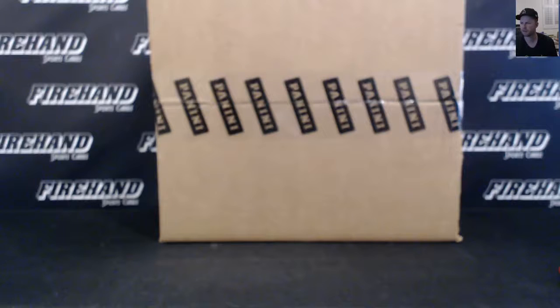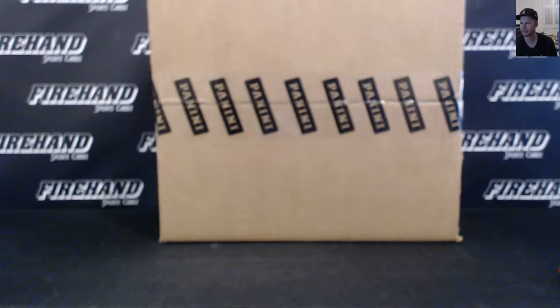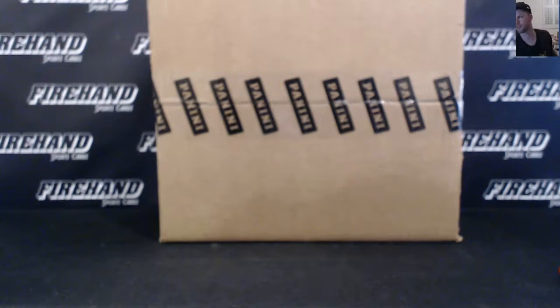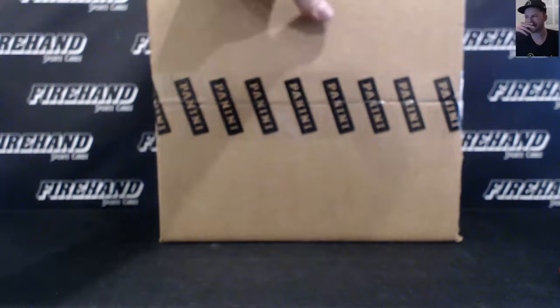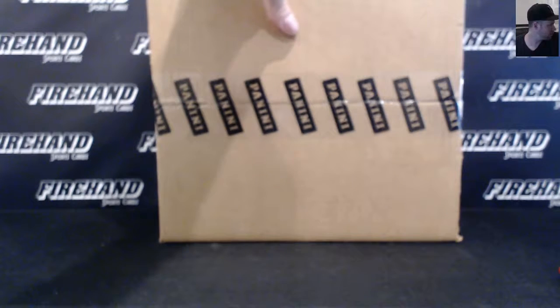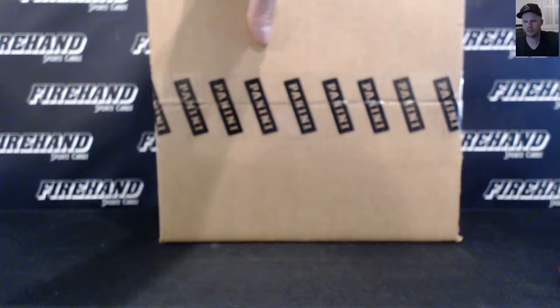Alright guys, we're doing a filler. This is for Immaculate Basketball PYT 44 and Flawless Basketball PYT 18. So a two case filler here.